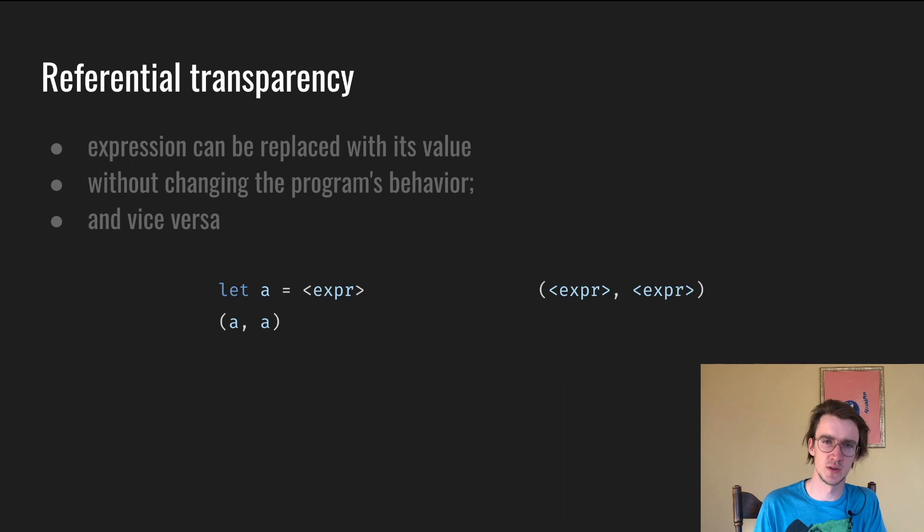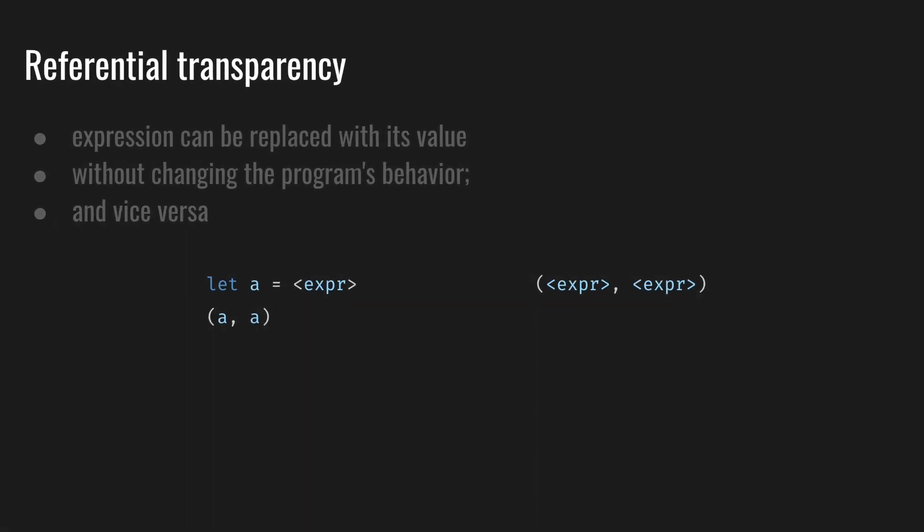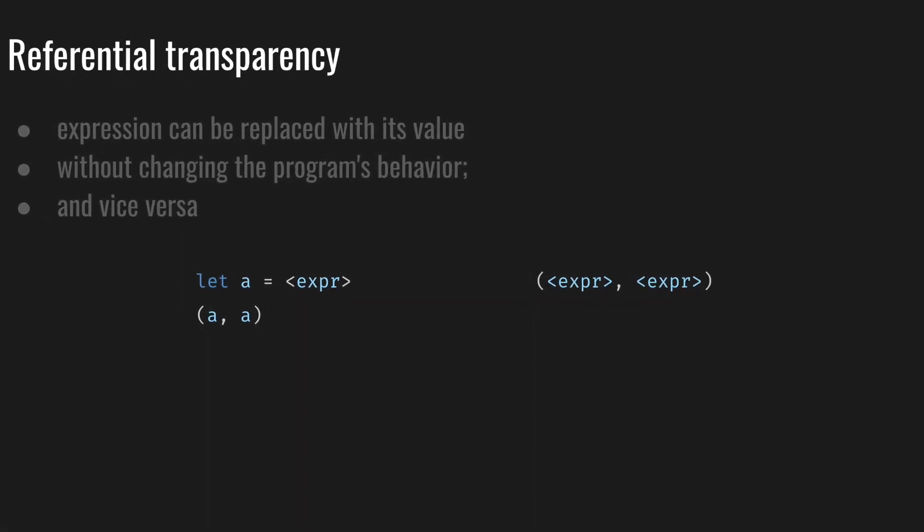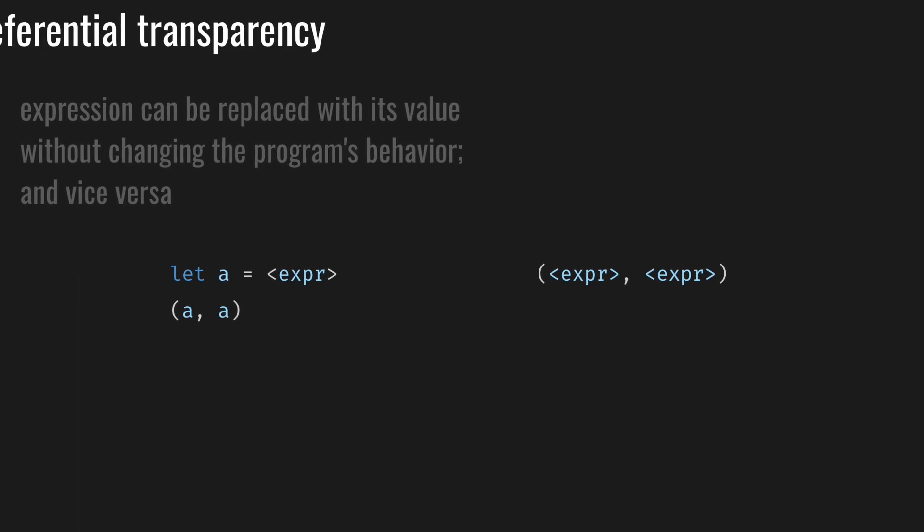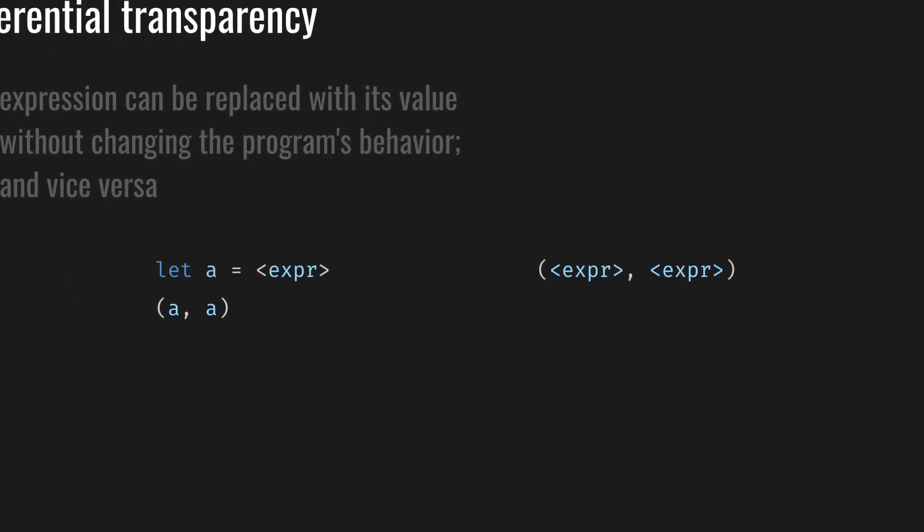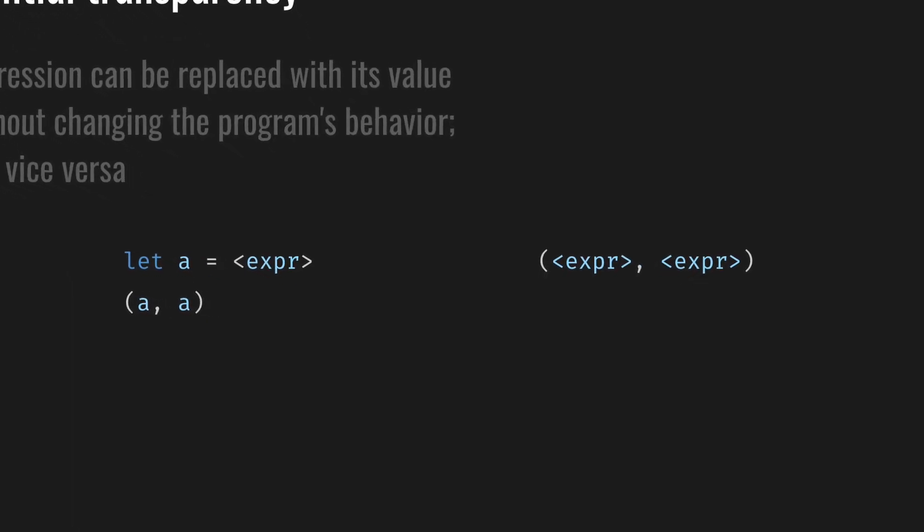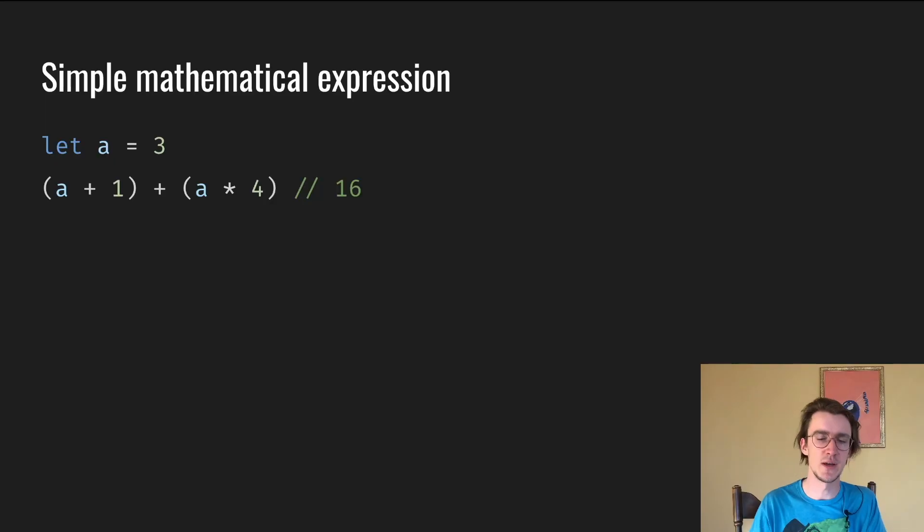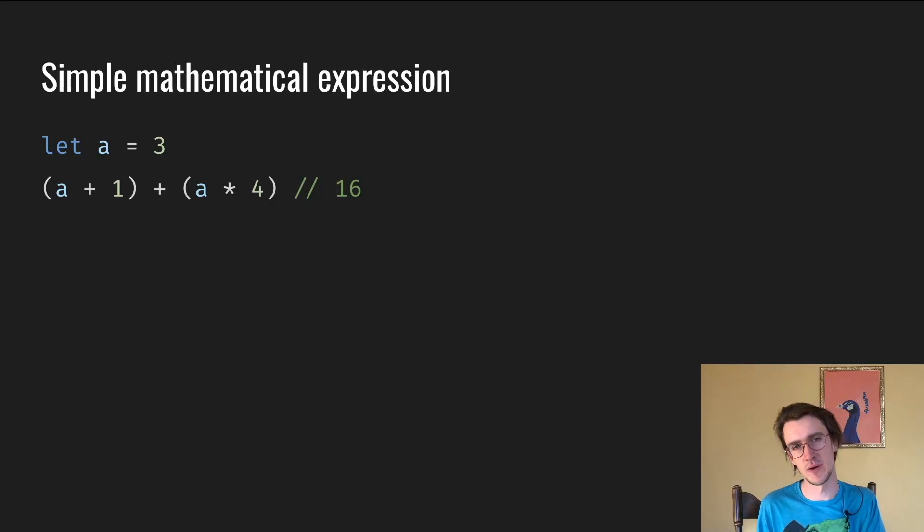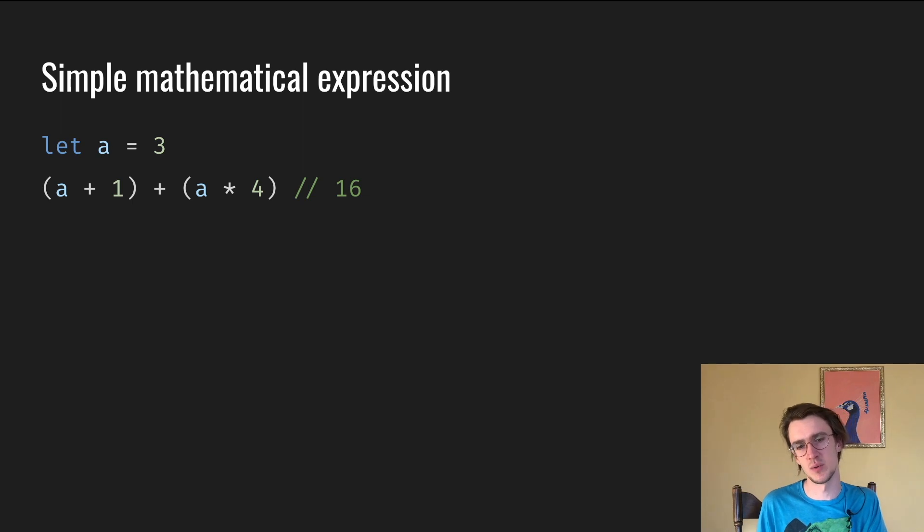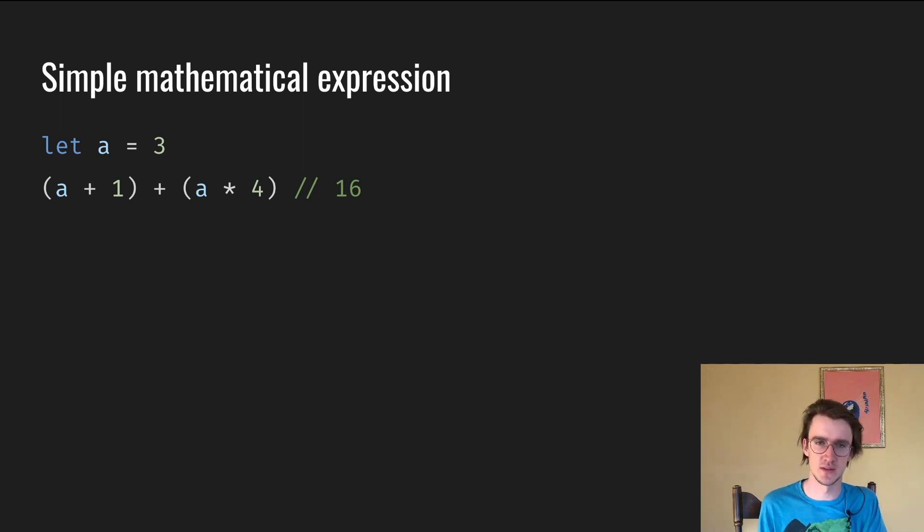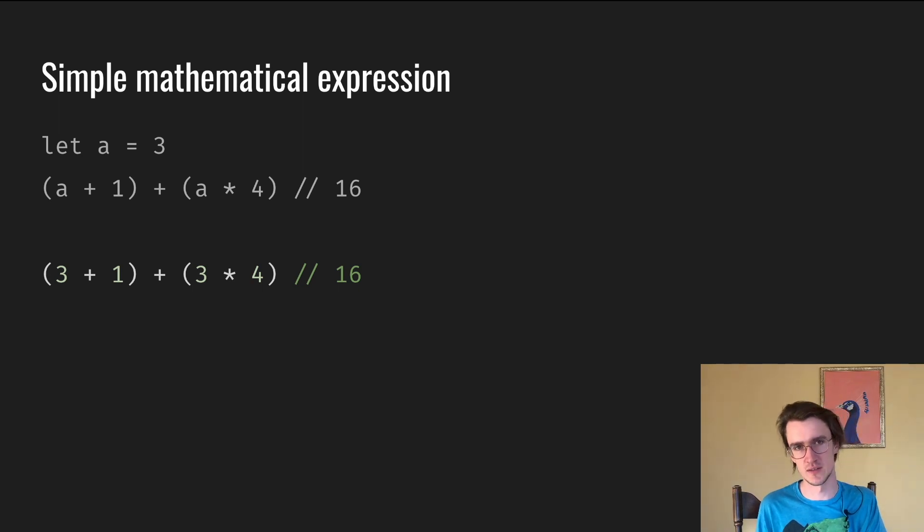The following two snippets should be the same. If we have some variable a, we can substitute it with an actual expression and the program should stay the same. Imagine we want to calculate some simple math. We have an expression where a is 3 and (a + 1) + (a * 4). The result is 16. We can replace a with 3 and the result stays the same. It stays 16.